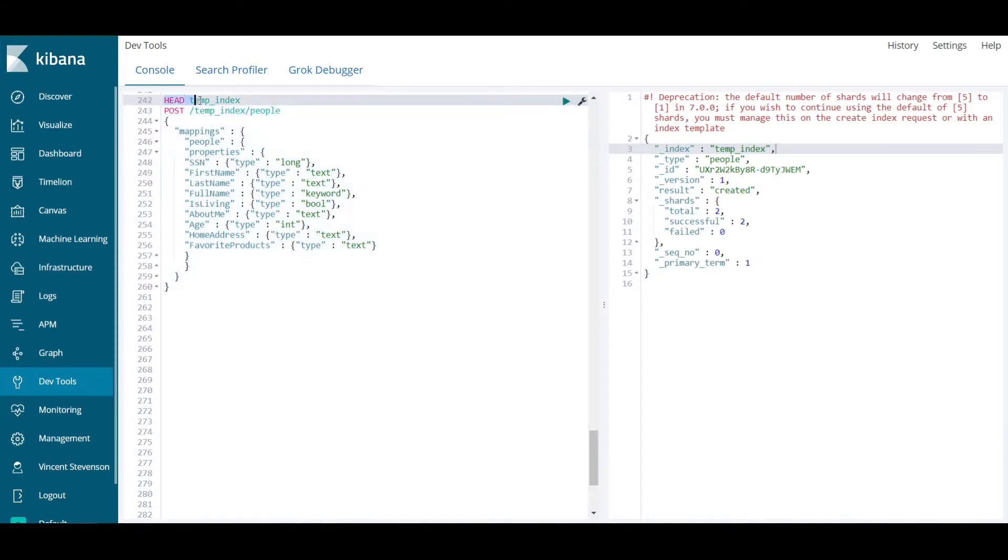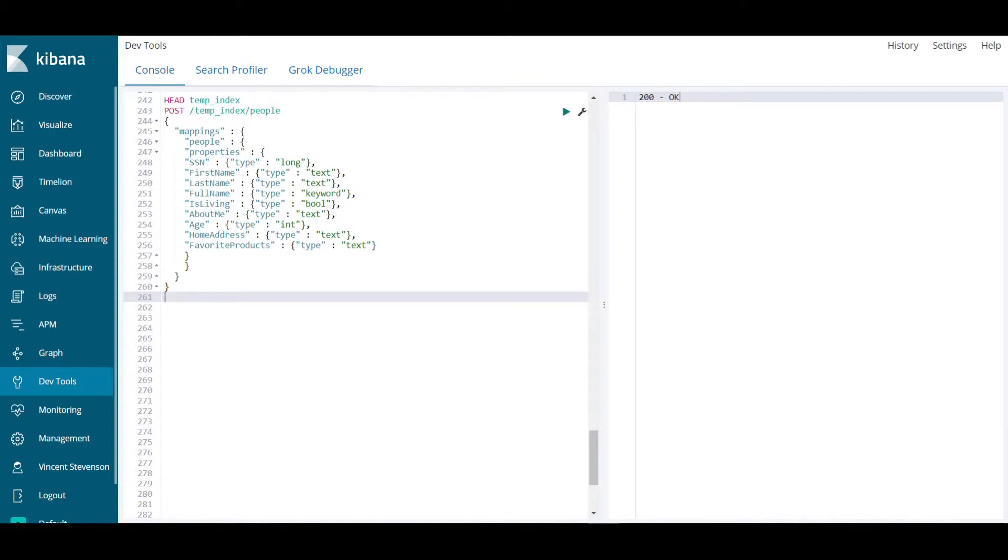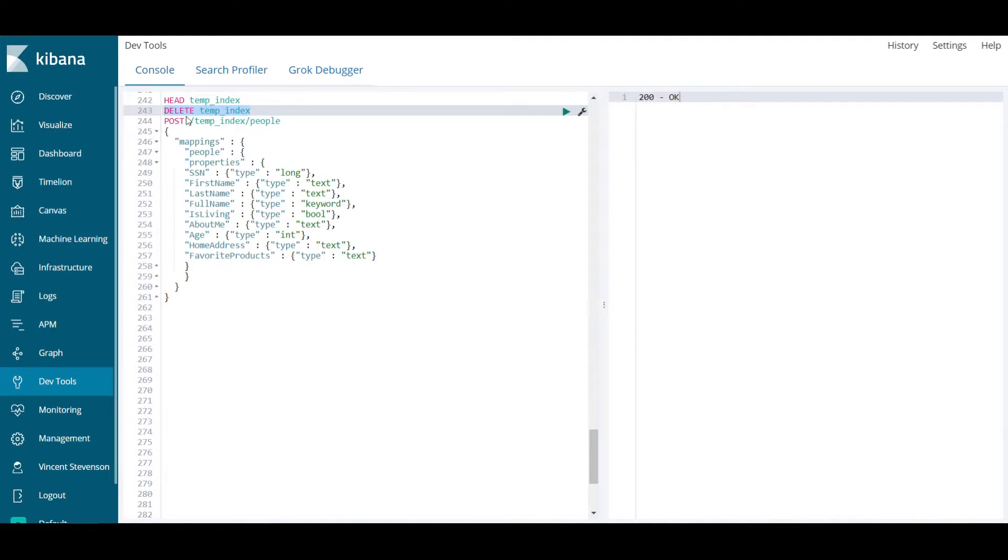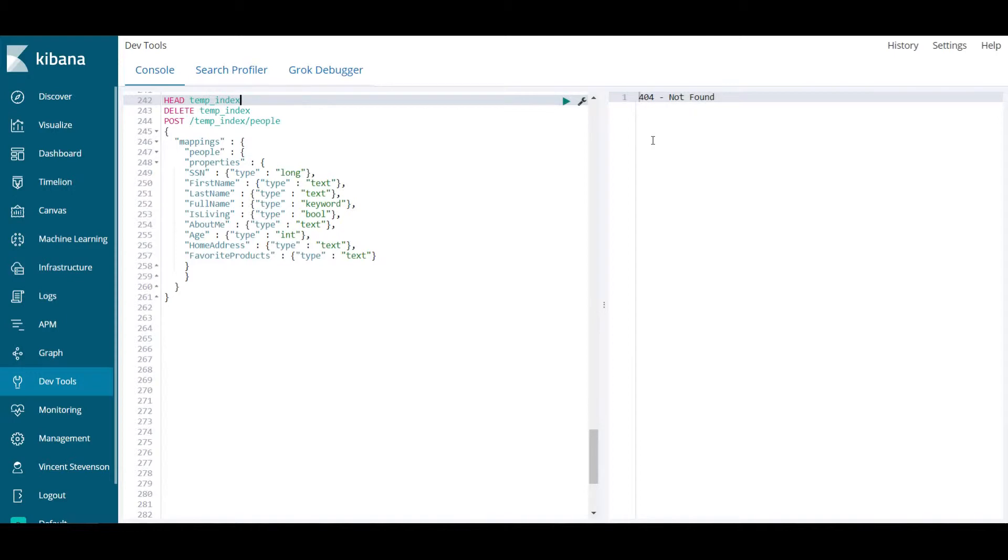With that tangent out of the way, we have now supplied a mapping and created an index called temp_index. We'll recall before when I ran line 242, it gave me a 404 error saying it didn't exist. If I run this now, it's telling me 200, which means this index temp_index does exist. Another HTTP verb we should be well versed in is delete. What it does is it's going to delete the index temp_index. If I delete it, it tells me it deleted it. If I run line 242 again to check if temp_index now exists, I get 404 telling me it no longer does.